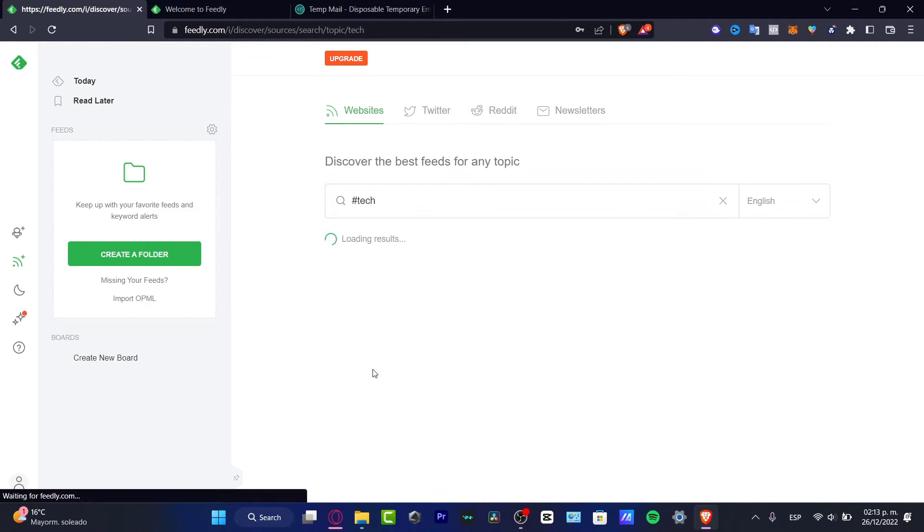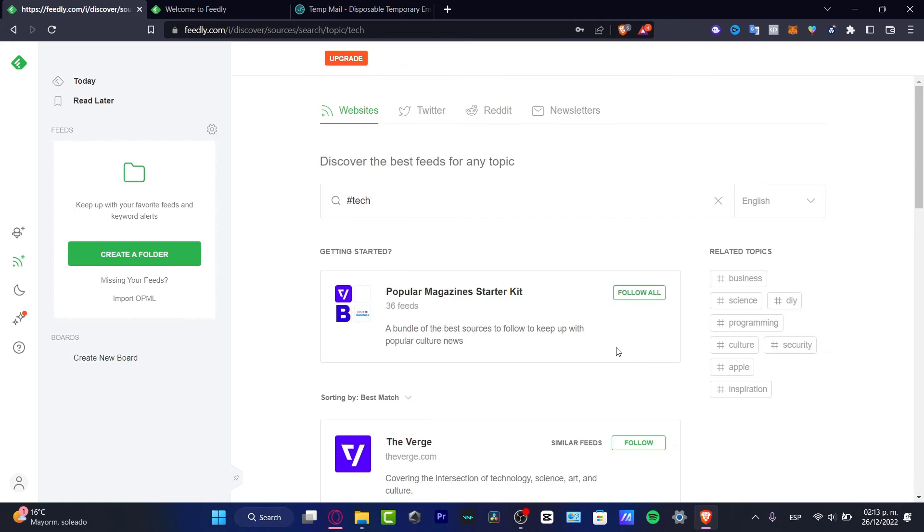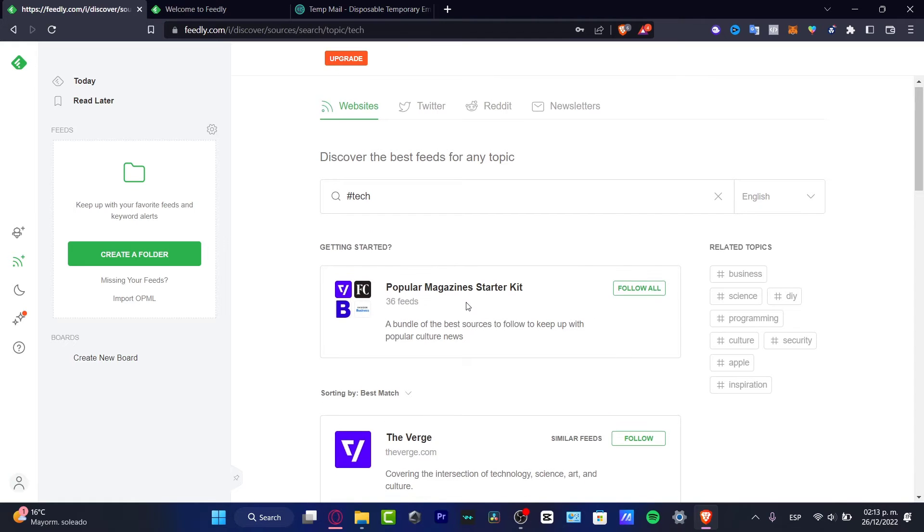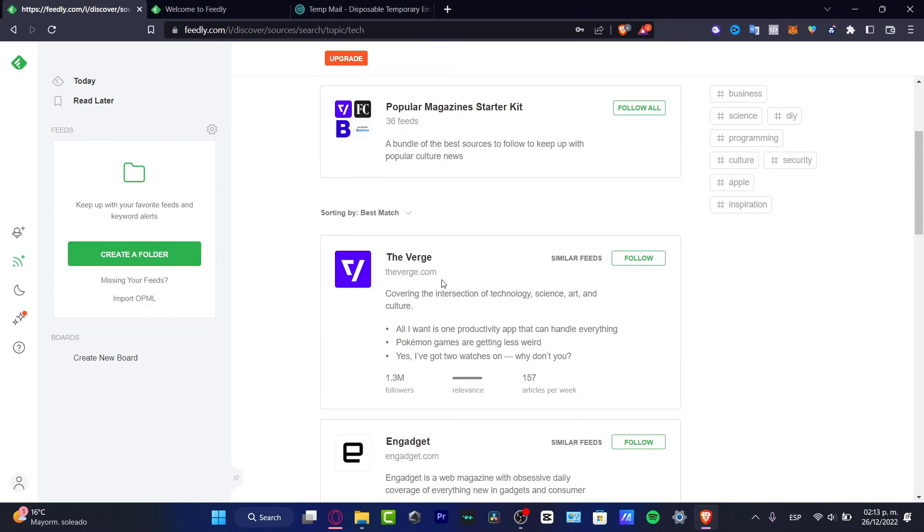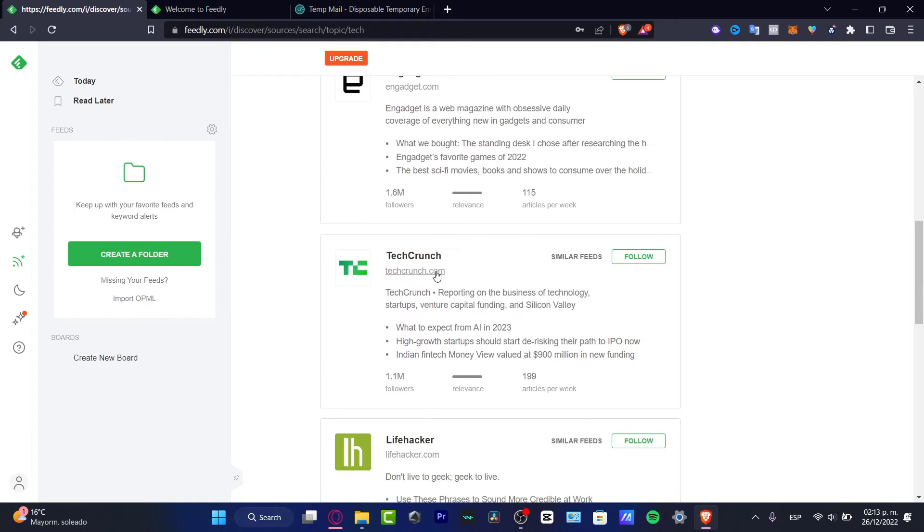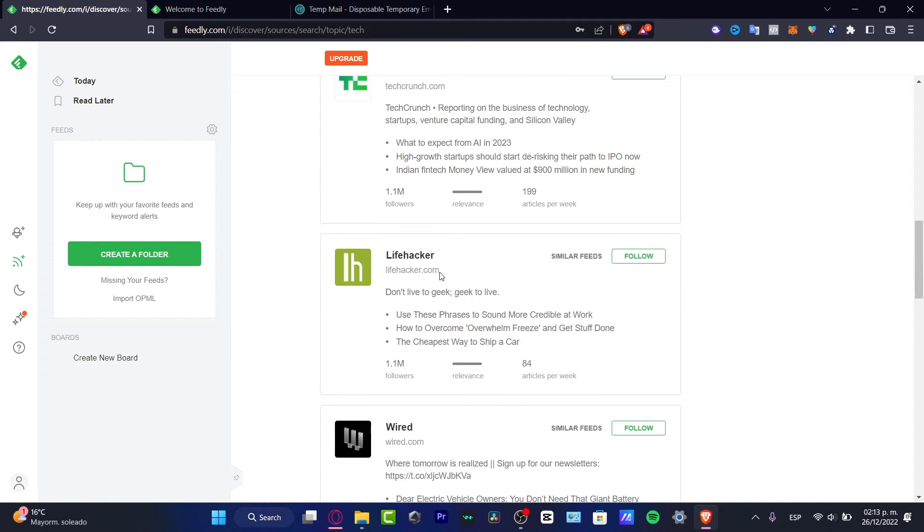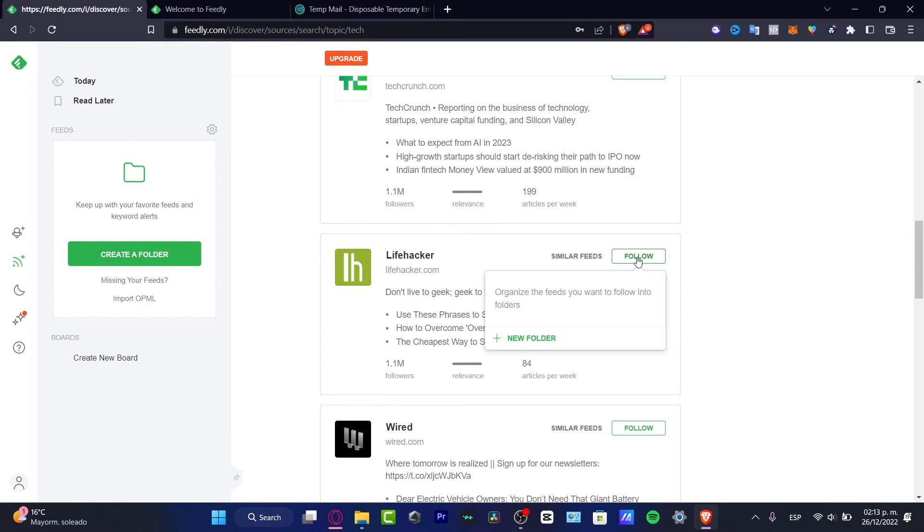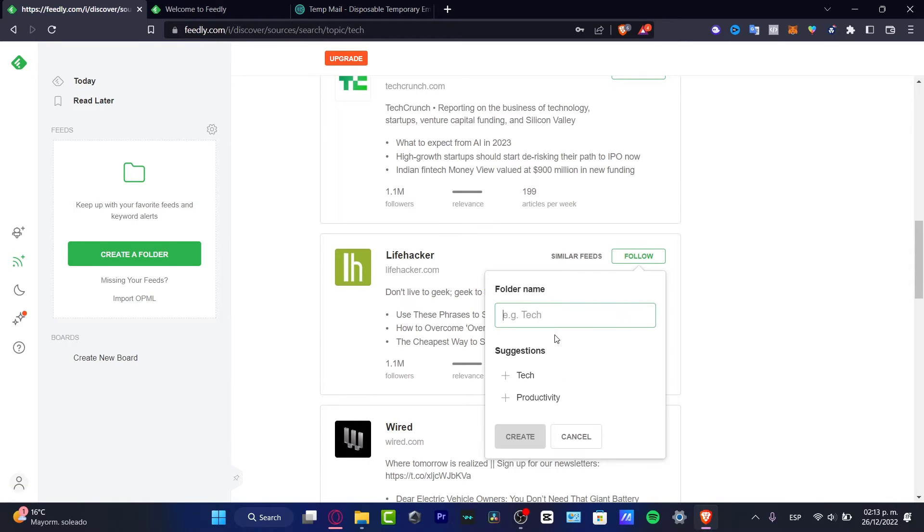If I want to choose, let's say for example technology, here I have some popular magazine starter kit, I have The Verge, I have Engadget, I have TechCrunch. I'm going to be choosing Life Hacker. Actually this is a really great application.